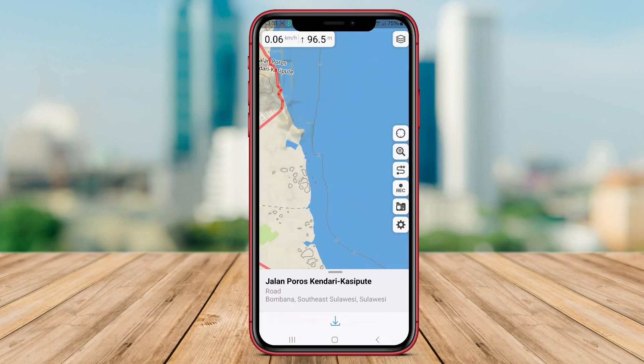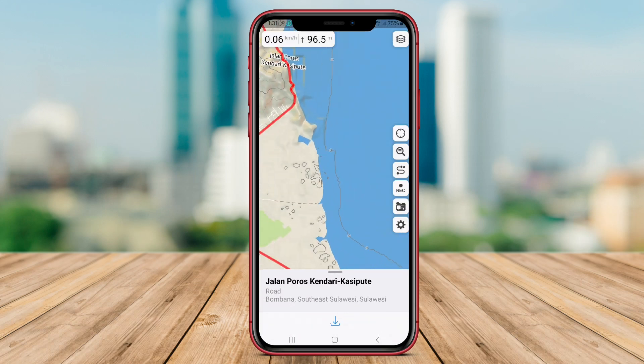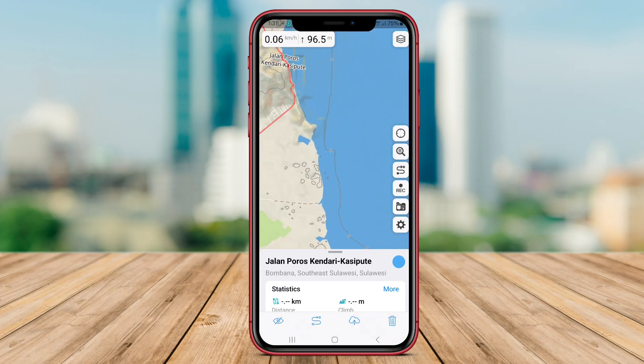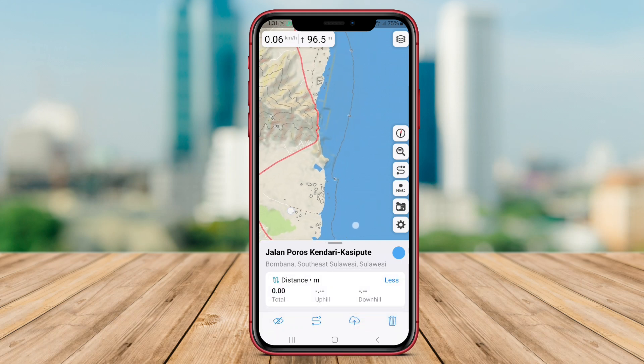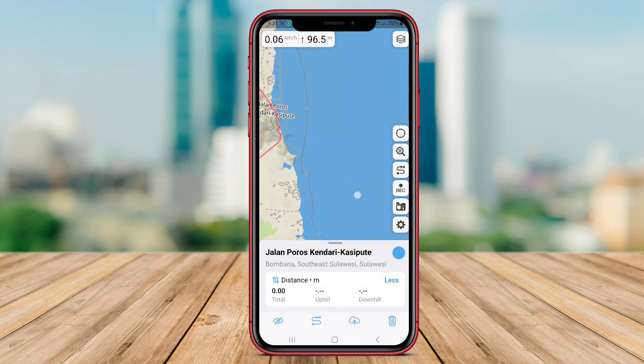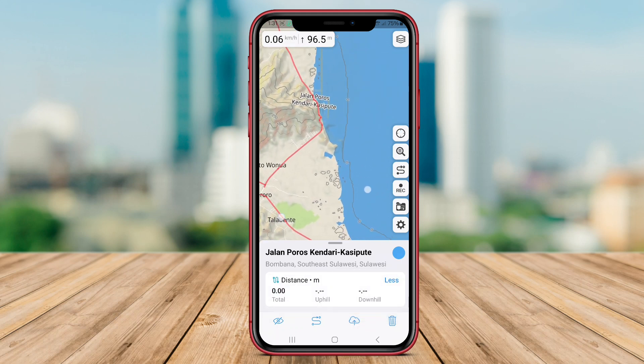Thank you for joining us on this journey through the best 3D mapping applications for Android. Remember to like, subscribe, and stay tuned for more tech reviews and recommendations. Happy exploring!